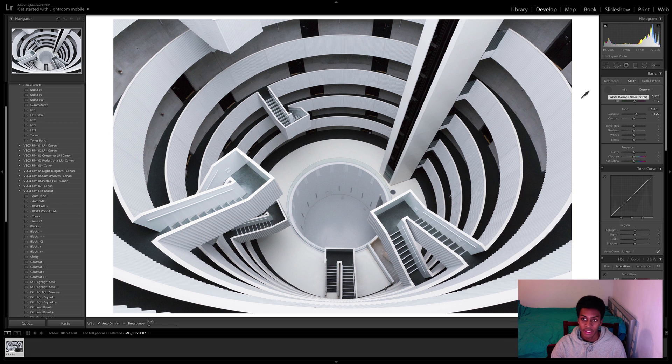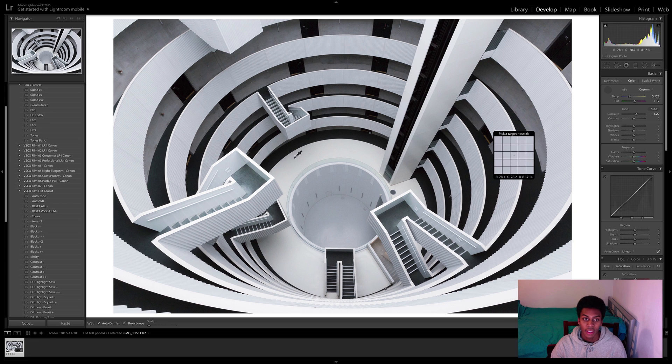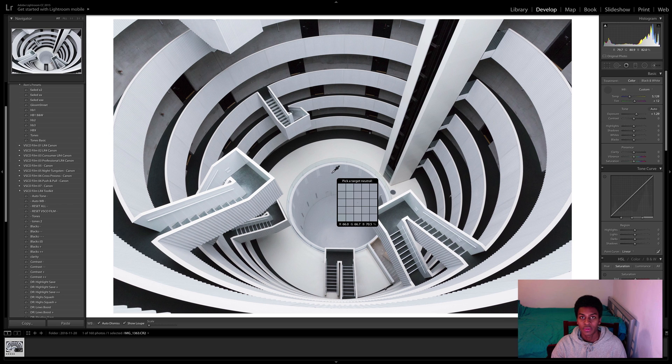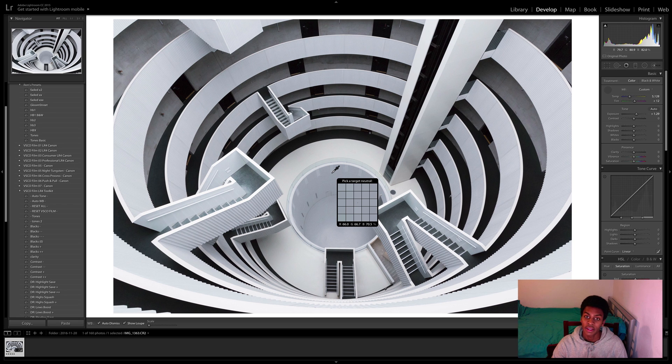Give that a click or hit W on your keyboard for a shortcut and what you want to do is you want to pick a color which is very neutral so you want to pick either a white, a grey or a black.